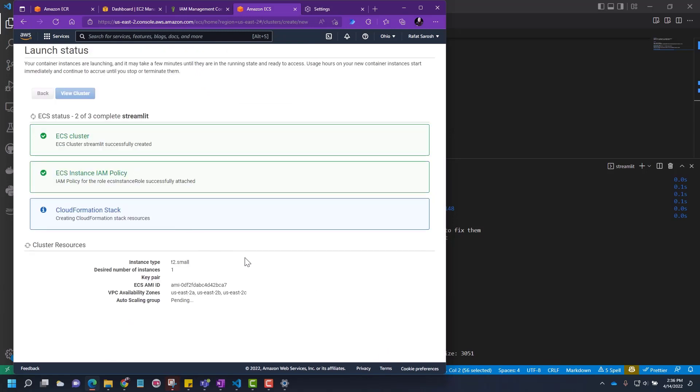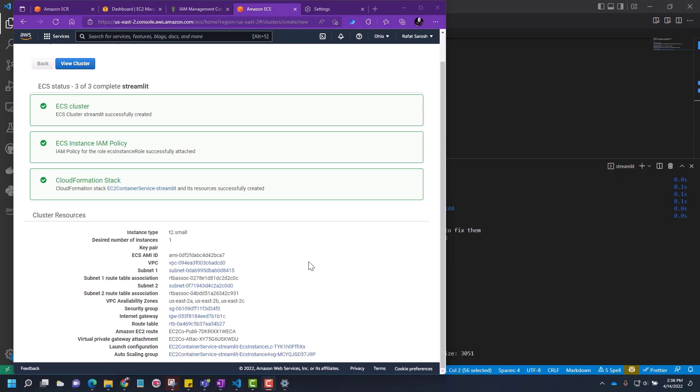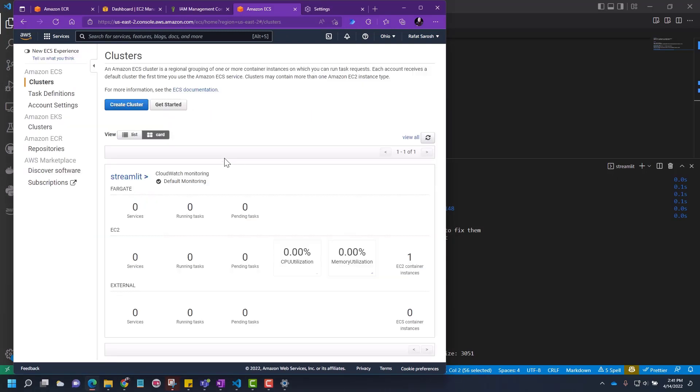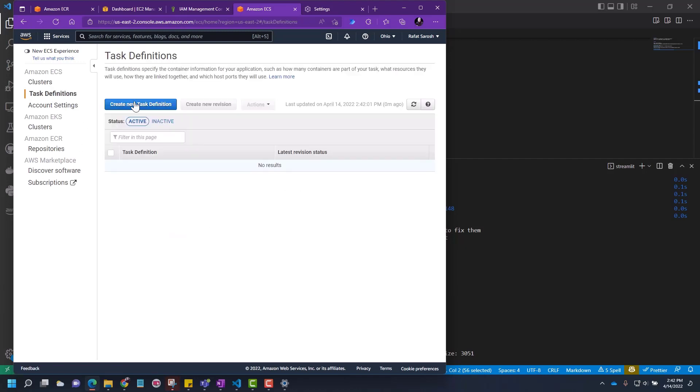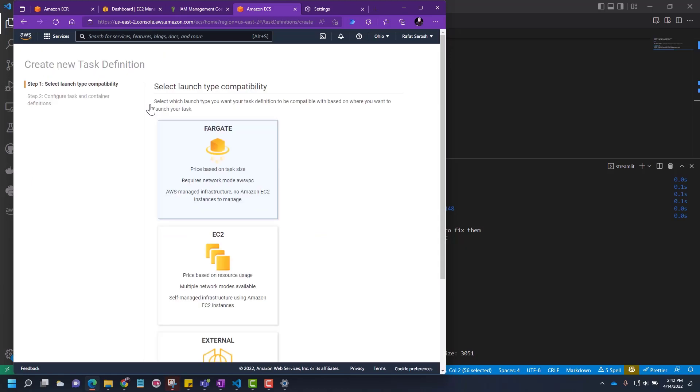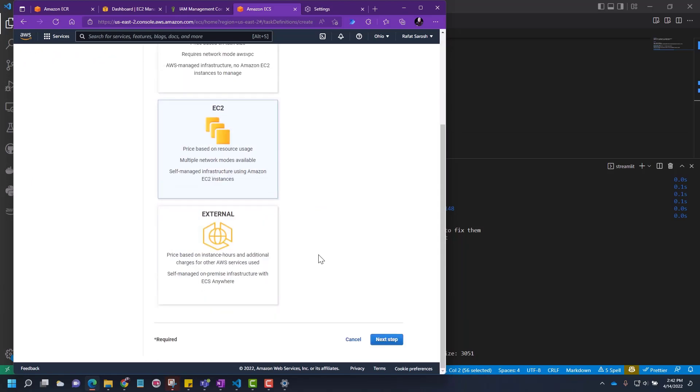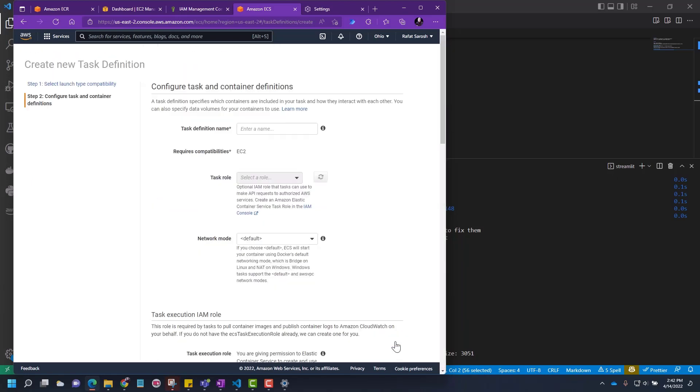It's creating the cluster. It looks like the cluster is created. Now we see a running cluster here, Streamlit. But there's nothing. The cluster is running empty and our docker is in the registry. Now let's go and create a task definition. Create a new task definition. Let's choose EC2.